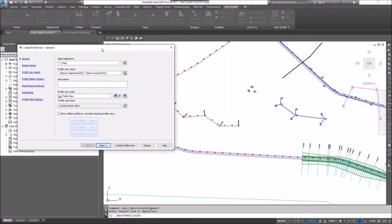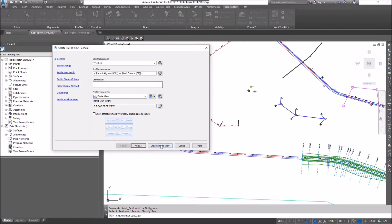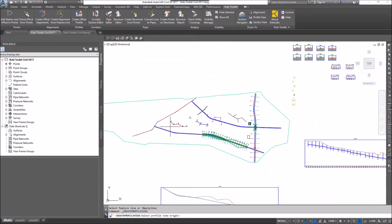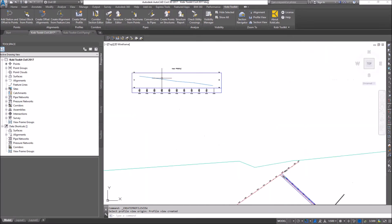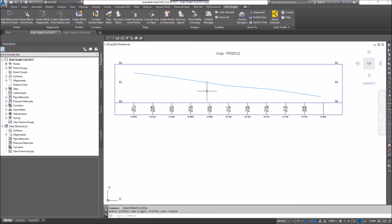As you can see in the background, it's already created the alignment, and now it's going into creating the profile. I'm going to click on Create Profile View, zoom out, and place it on the screen. And there we can see the profile based off of that feature line. This concludes this short video on Create Alignment from Feature Line. I hope you enjoyed it, and thanks for watching.